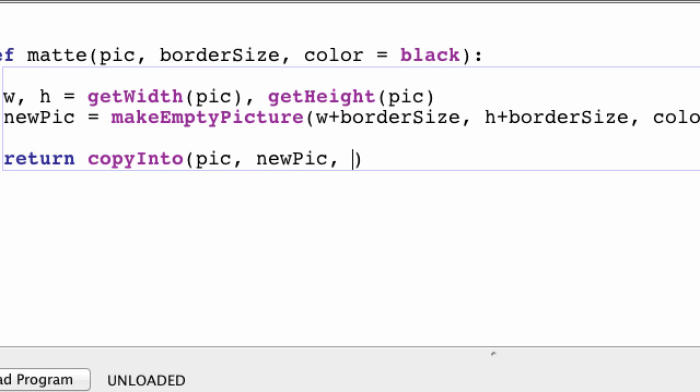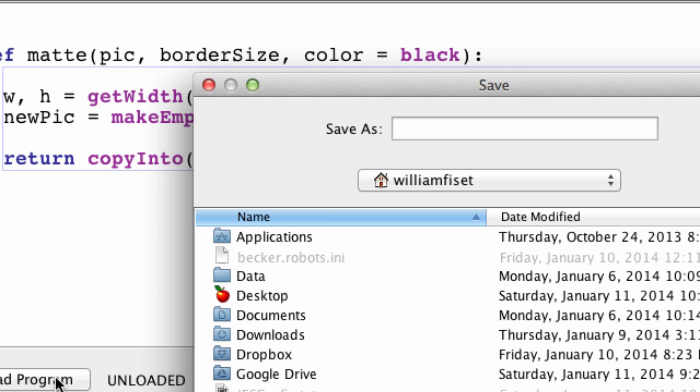At the coordinates borderSize divide by two, and borderSize divide by two. And we are done.